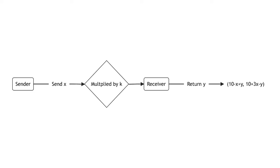Before the investment is received by the receiver, it is multiplied by some factor, k. Therefore, the receiver receives kx. The receiver then returns to the sender some share y of their total allocation m plus kx.